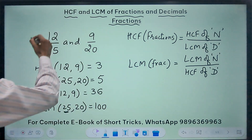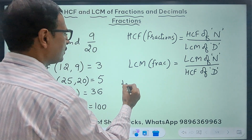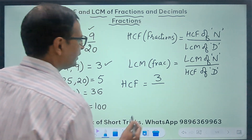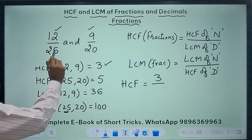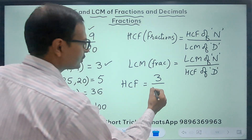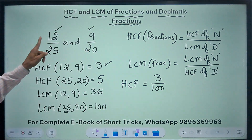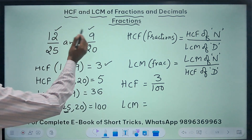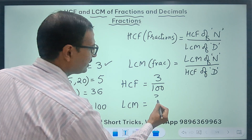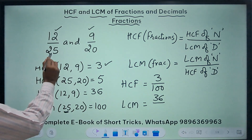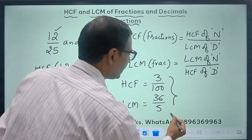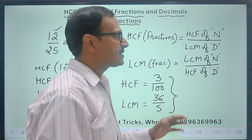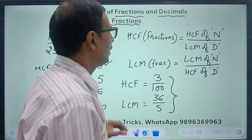Using this we can find the HCF and LCM of these two fractions. The HCF is HCF of 12 and 9, which is 3, divided by LCM of 25 and 20, which is 100 — so 3 upon 100 is the HCF of these two fractions. Likewise, for the LCM, take LCM of numerators, that is 36, divided by HCF of denominators, which is 5 — so the answer is 36 upon 5 as the LCM.